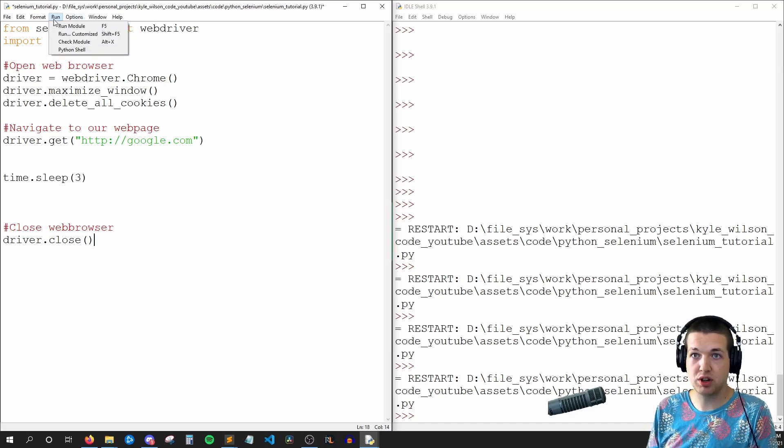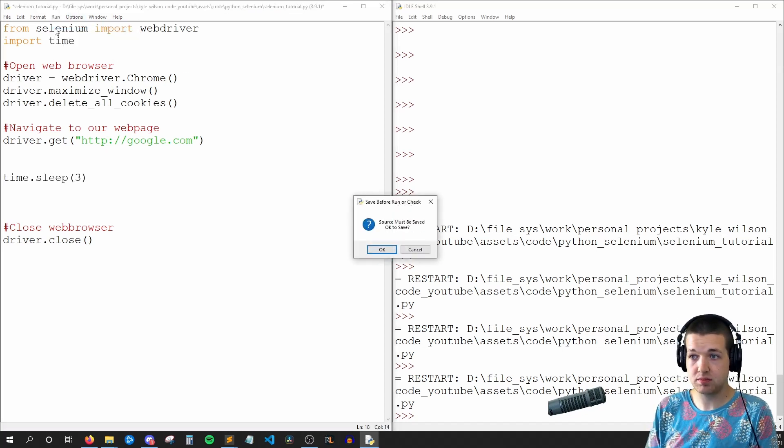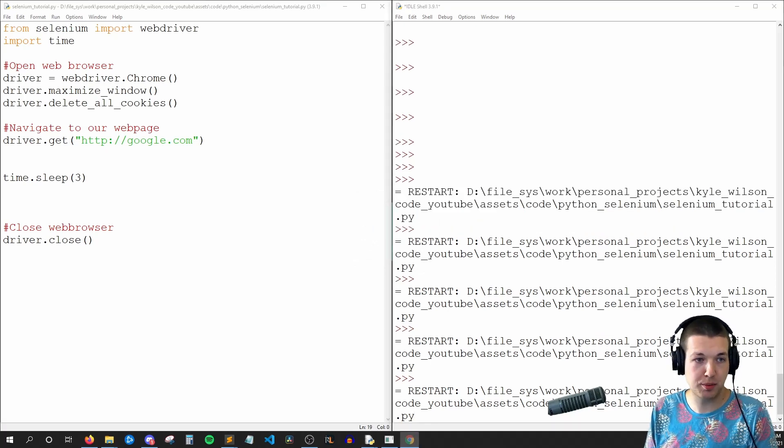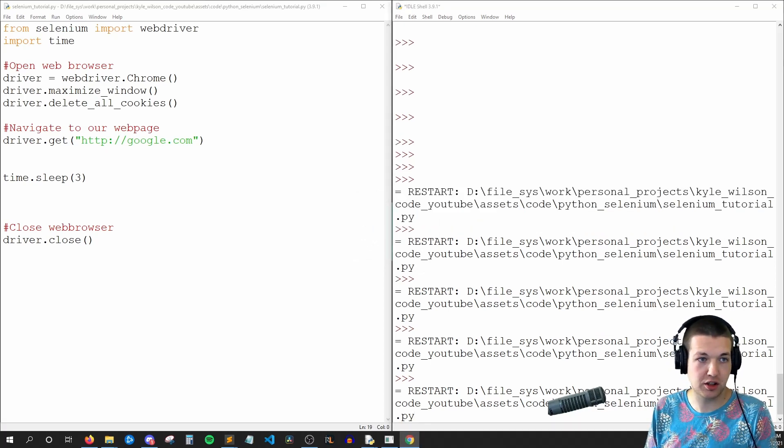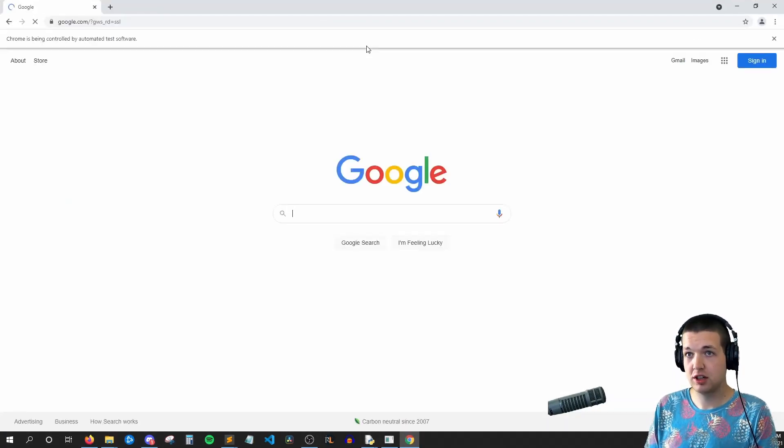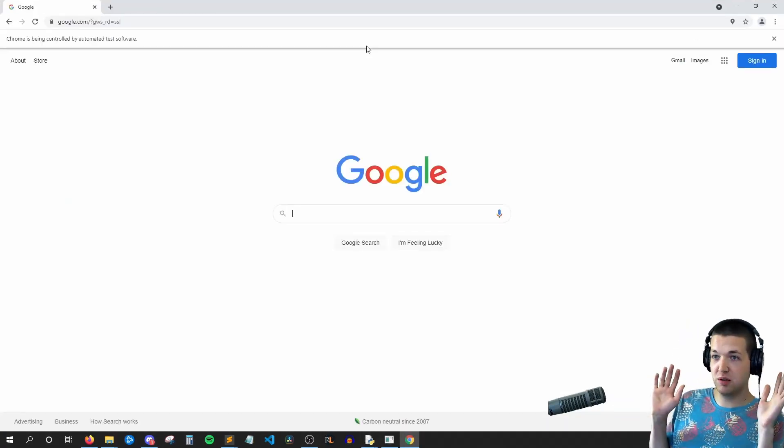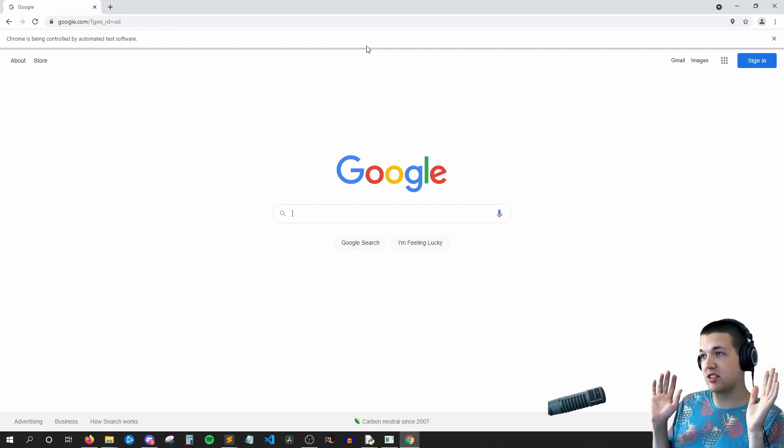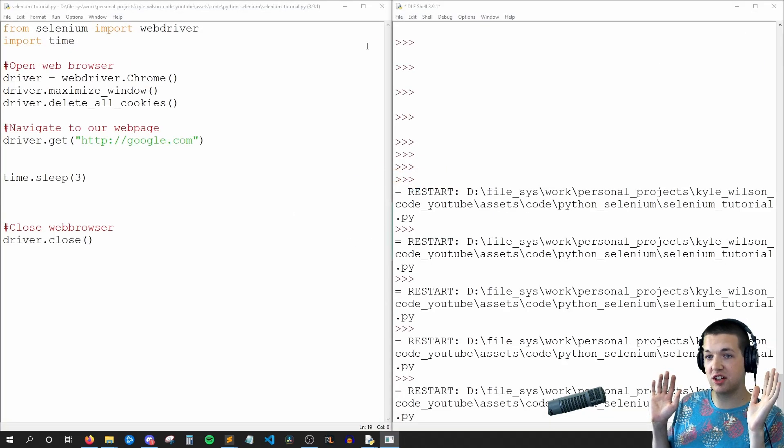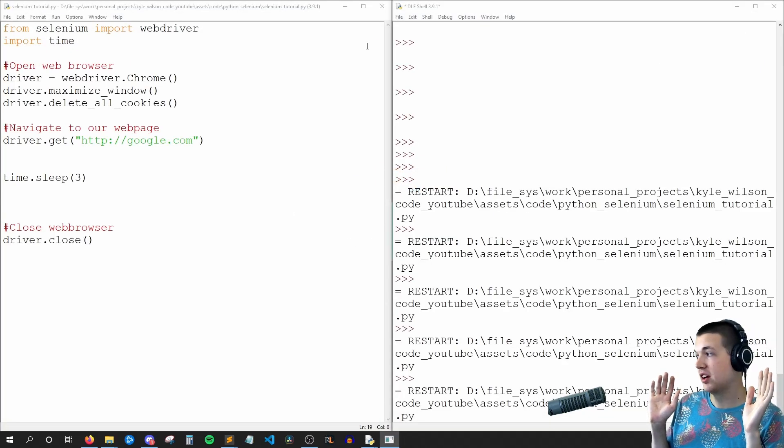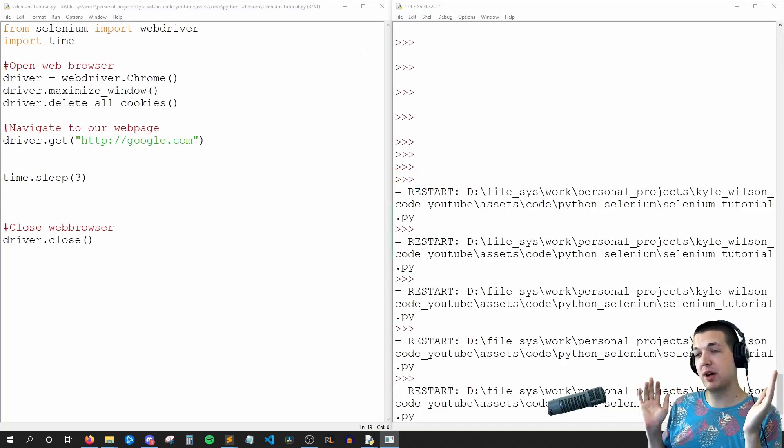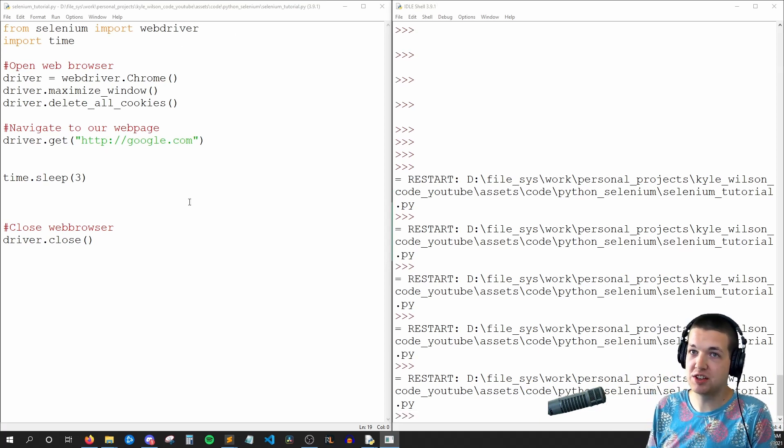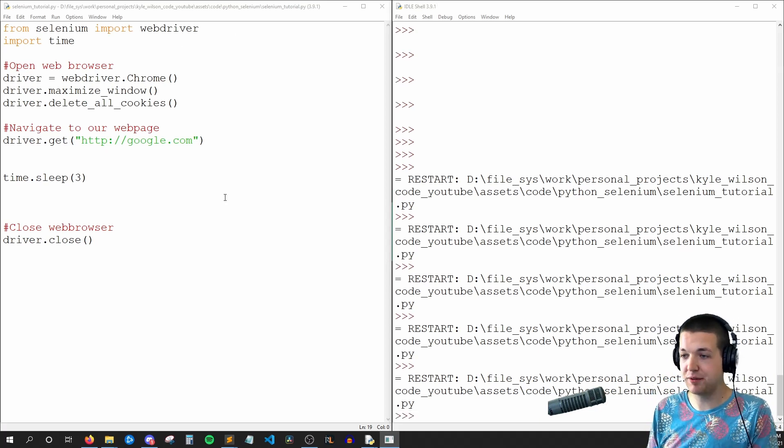So I'm going to run this. And Chrome is going to open up on my other monitor and I'll drag it over for us. But now we can see we went to Google, we're going to wait three seconds and then it's going to close. So I didn't have my hands on the keyboard or anything, we had Selenium do all of that for us.